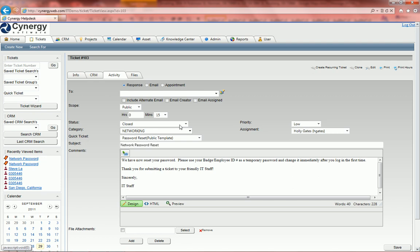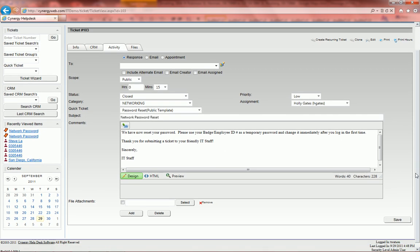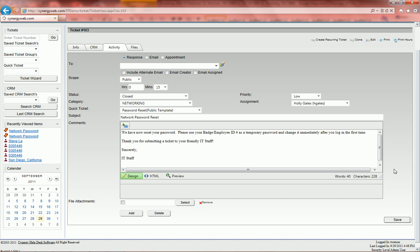The category is networking. The priority is now low. And who it's assigned to. So now that we've done that, I can click save and our ticket is now created.